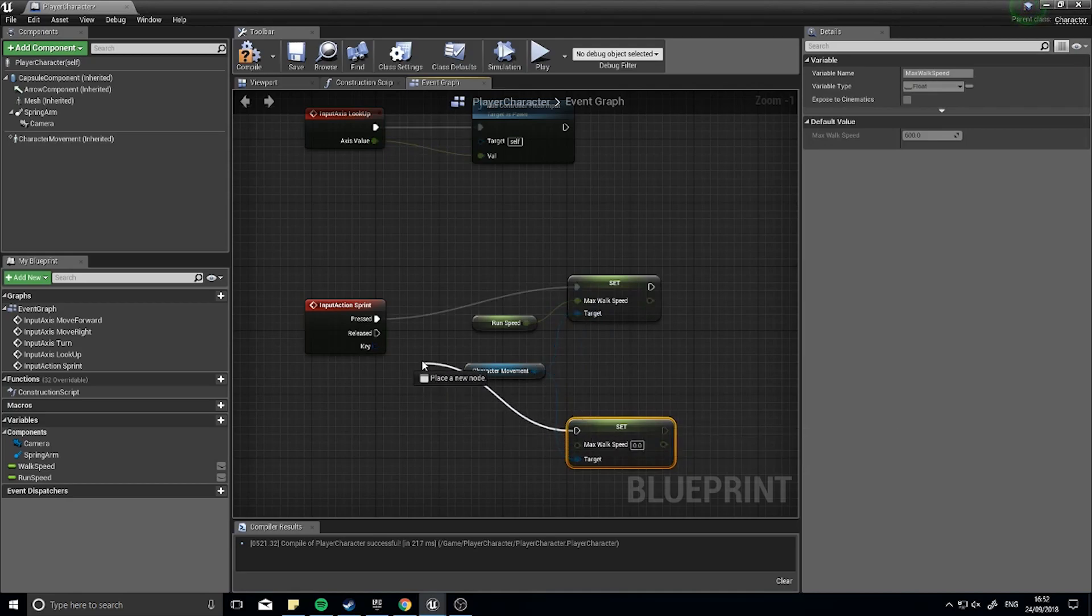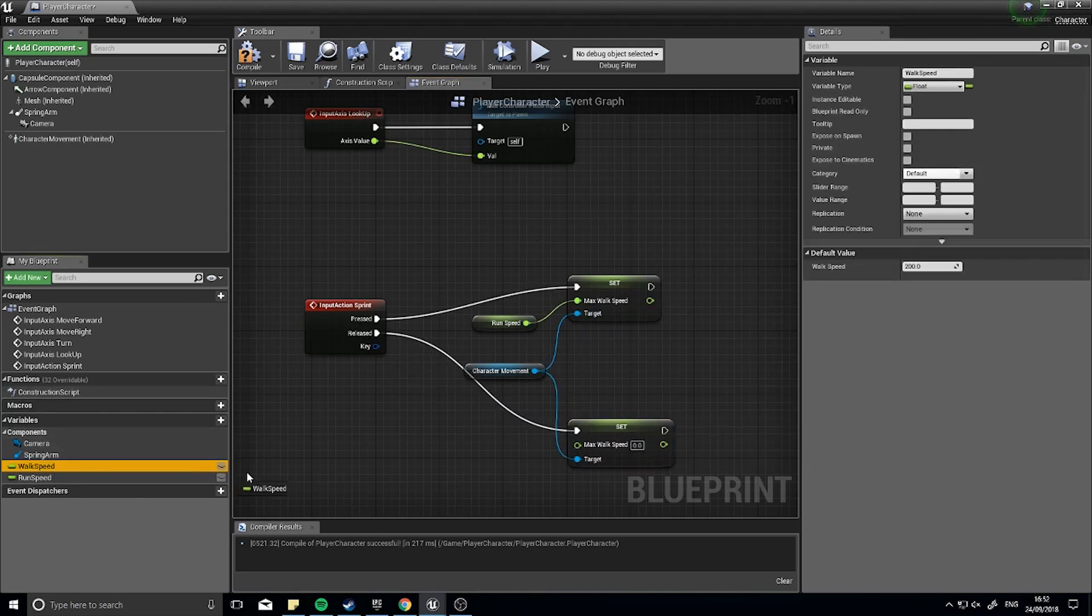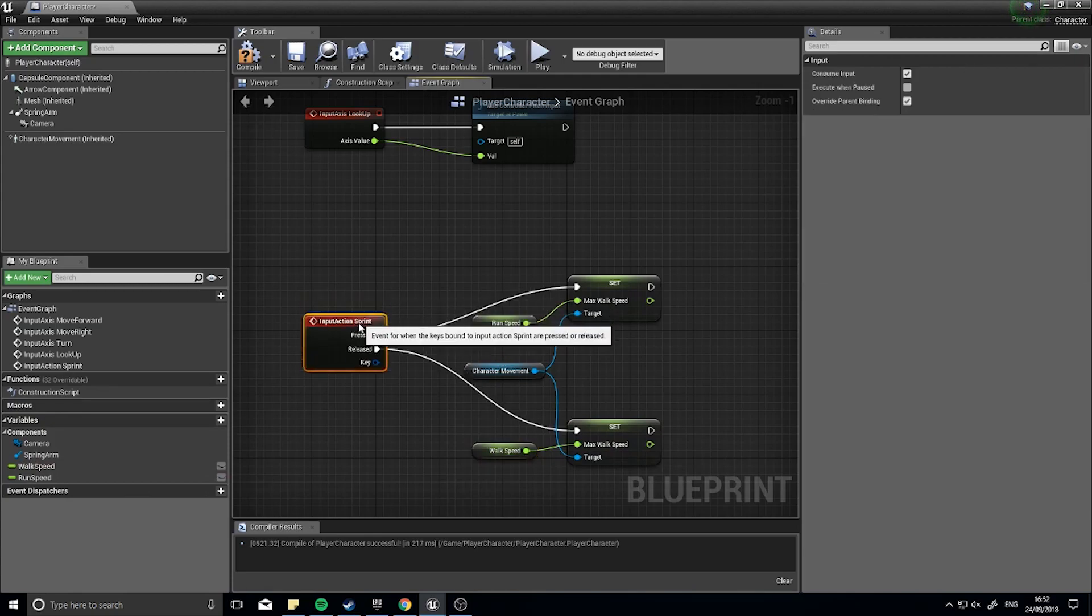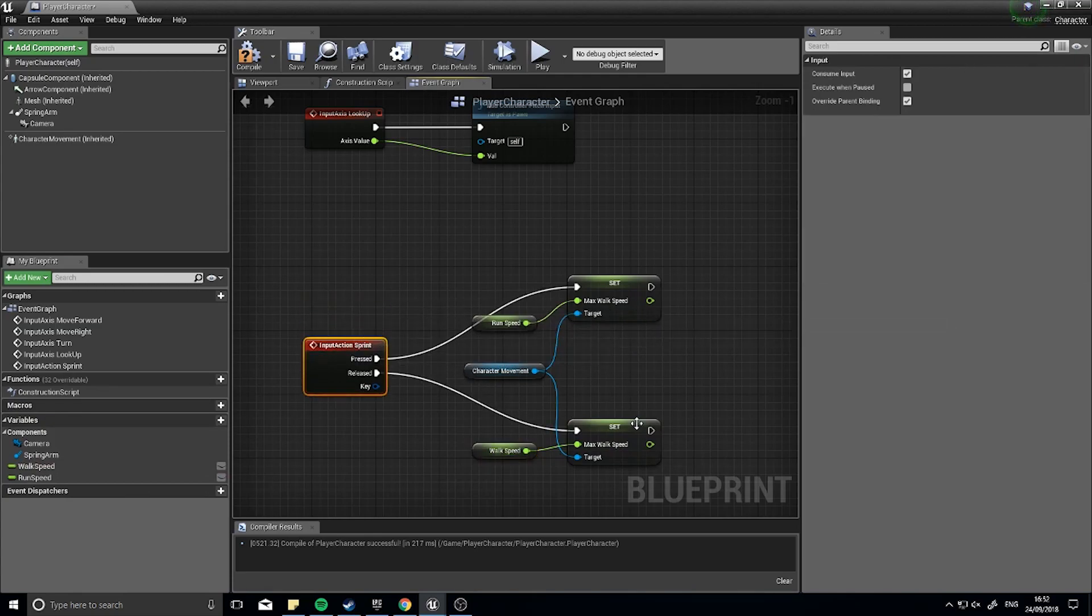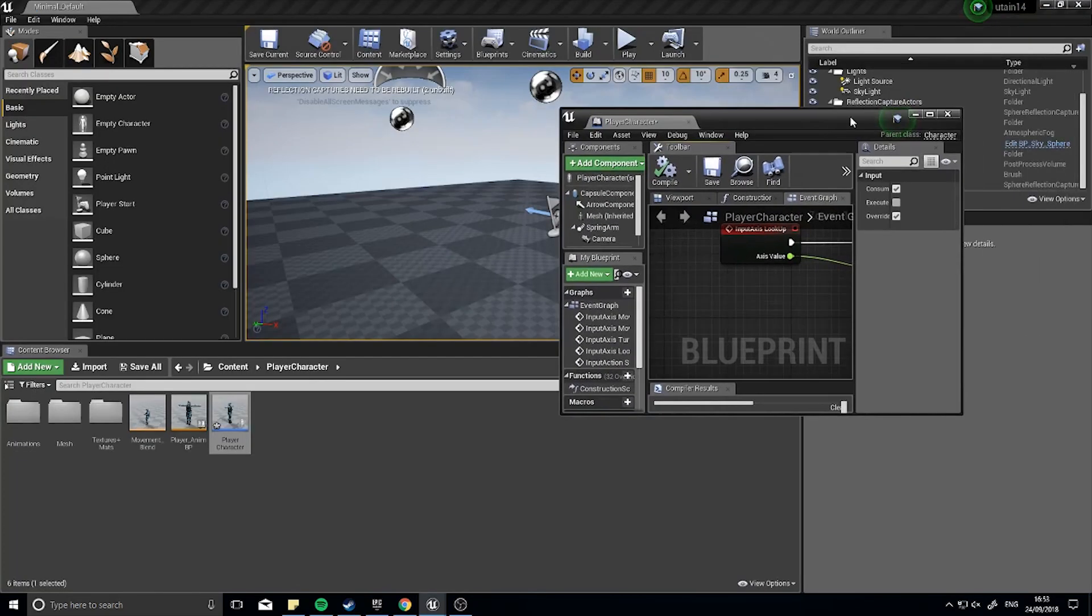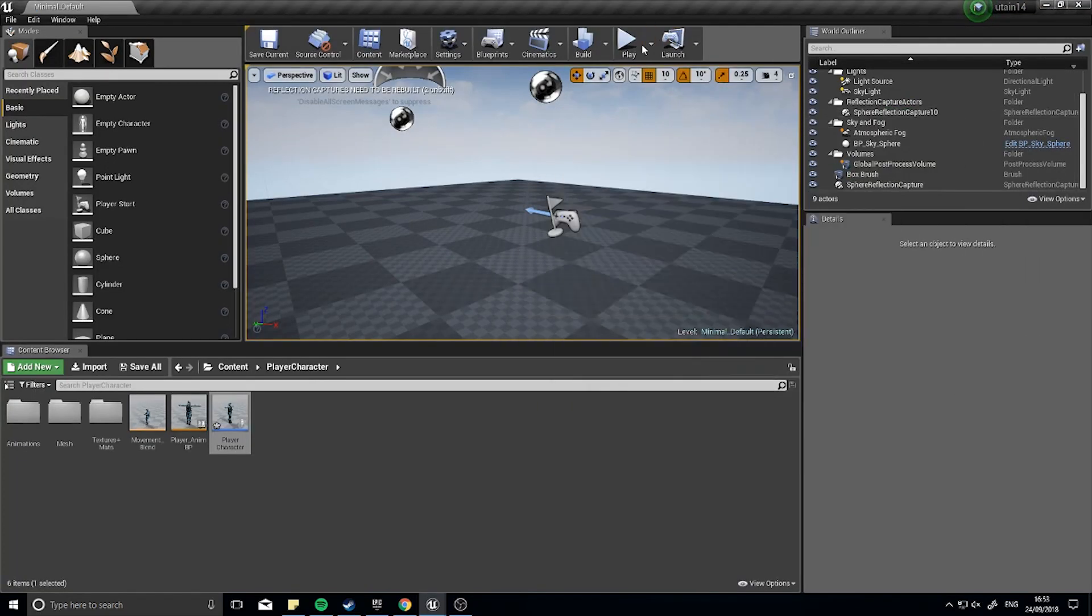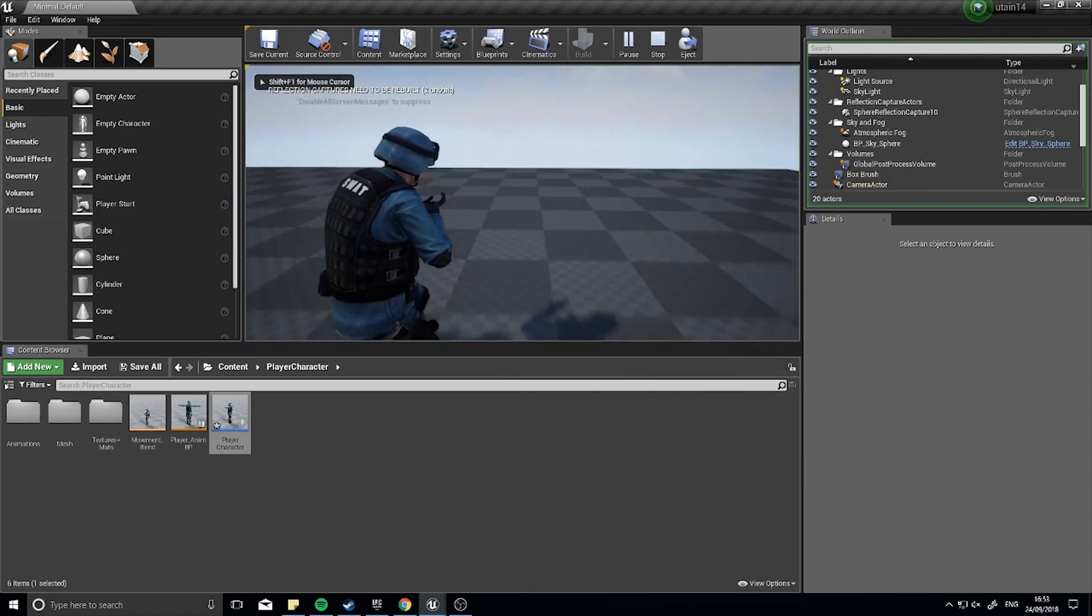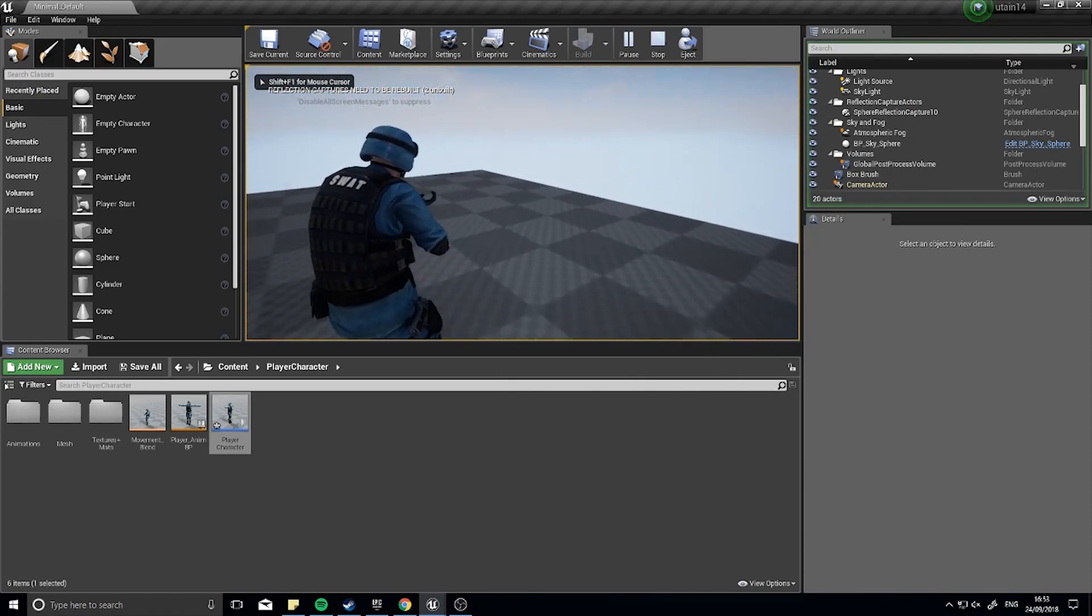So now that should toggle between the two when we're holding down the sprint key and when we let go of the sprint key. So let's test that out. Now the animation won't reflect it but the character should move faster.